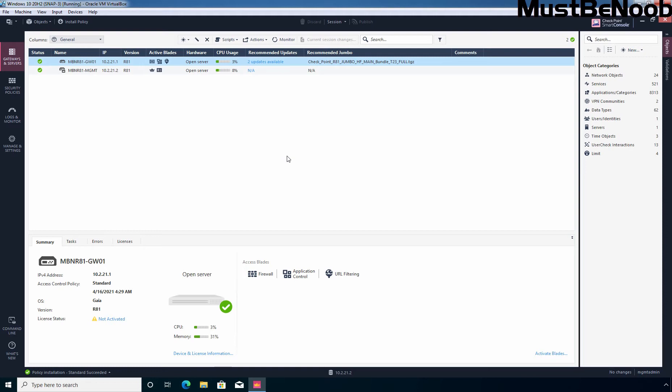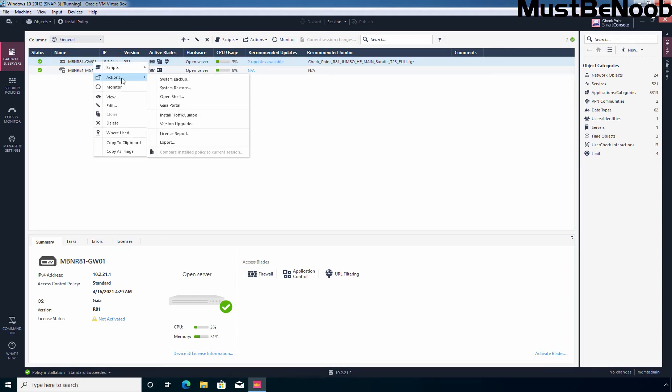In Smart Console dashboard, select the checkpoint security gateway on which you want to install the Jumbo Hotfix. In my case, I want to install the Jumbo Hotfix on security gateway named mbn r81-gw01. Let's select the gateway and right click on it. Click on Actions and then click on Install Hotfix Jumbo.